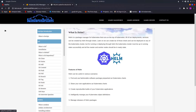Helm is a package manager for Kubernetes that runs on your Kubernetes cluster. All your deployments, services, replicasets, and other resources are automatically created through Helm. In a Helm chart, files like deployment.yaml and service.yaml are automatically generated. You just make small modifications to the chart and deploy it using the Helm CLI. A prerequisite is that your Kubernetes cluster must be up with all master and worker nodes in ready state.